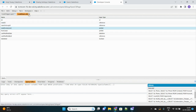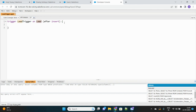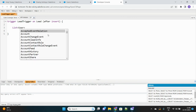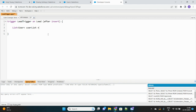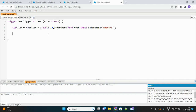Our logic: for all newly created leads, first fetch users whose department is 'Masters', then create a LeadShare object for each of those users and insert into the database. We write: List<User> userList = [SELECT Id, Department FROM User WHERE Department = 'Masters'].